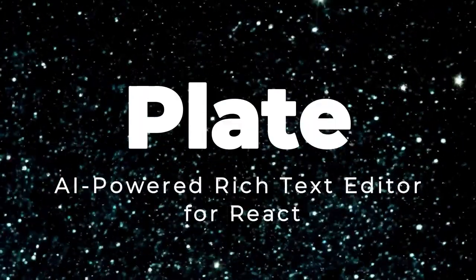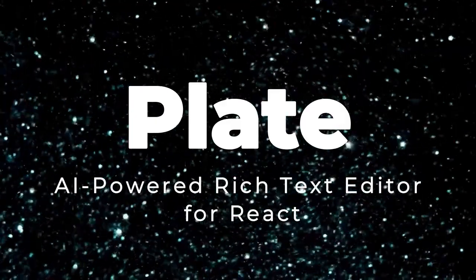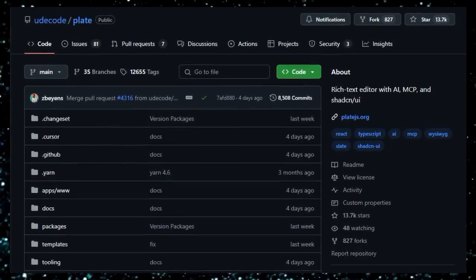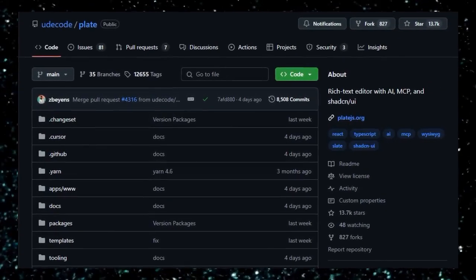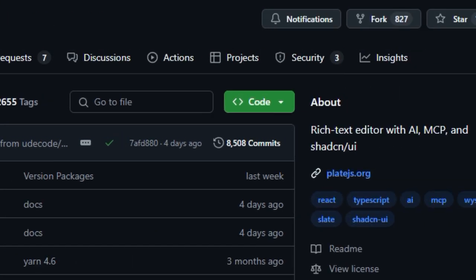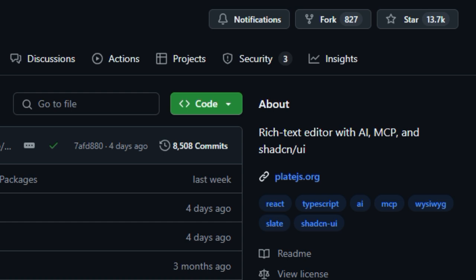Project number one: Plate, AI-powered rich text editor for React. Imagine a text editor that not only allows you to write but also understands and assists you intelligently. That's what Plate offers — a powerful, AI-enhanced rich text editor built on React and Slate.js. What sets Plate apart is its modular plugin system, enabling developers to customize and extend functionalities effortlessly.